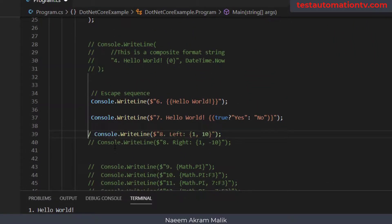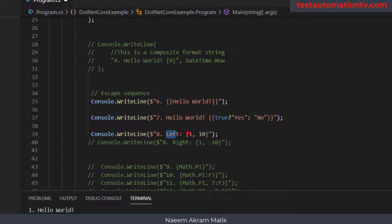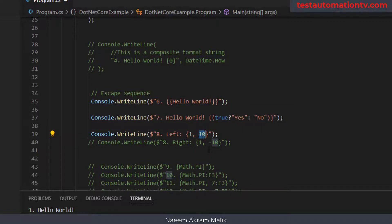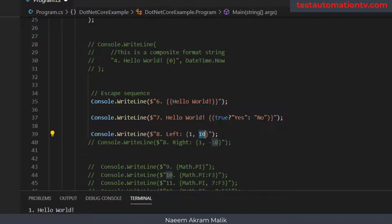The next example is formatting of a string. We can use a comma to specify how many white spaces we want to use for padding. For example, this expression is going to print the number one, and I want 10 spaces as padding. If you put a positive number, the white spaces will be added to the left side of the output. If you put a negative number, white spaces are added to the right.